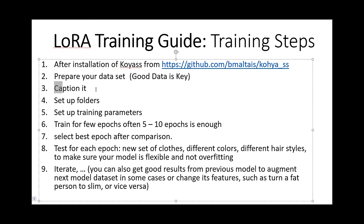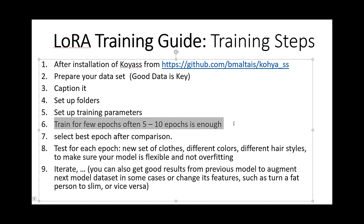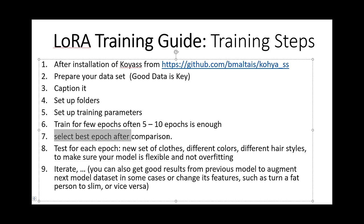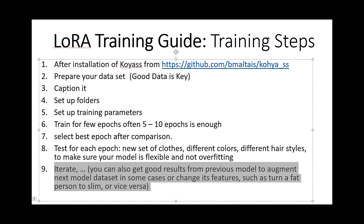After preparing the dataset, we caption it, set up the folders, set up the training data, and train for a couple of epochs. Then we compare the epochs based on initial results produced by Kohya SS. We do the comparison using Stable Diffusion with XYZ comparison and select the best model — one that can generate the same person with new clothes, new colors, and with a high level of similarity.